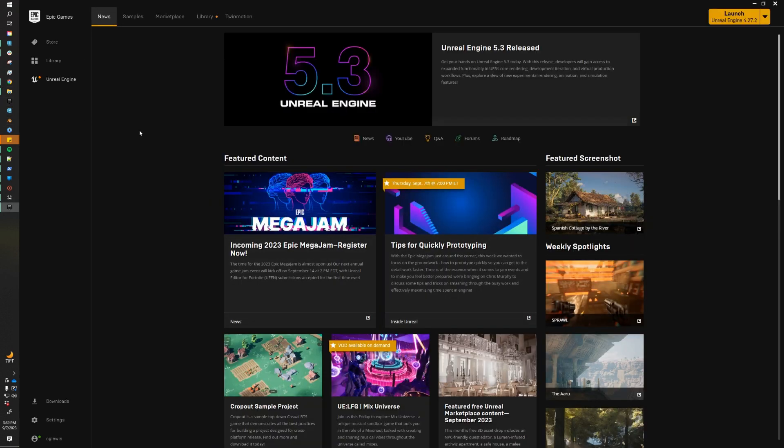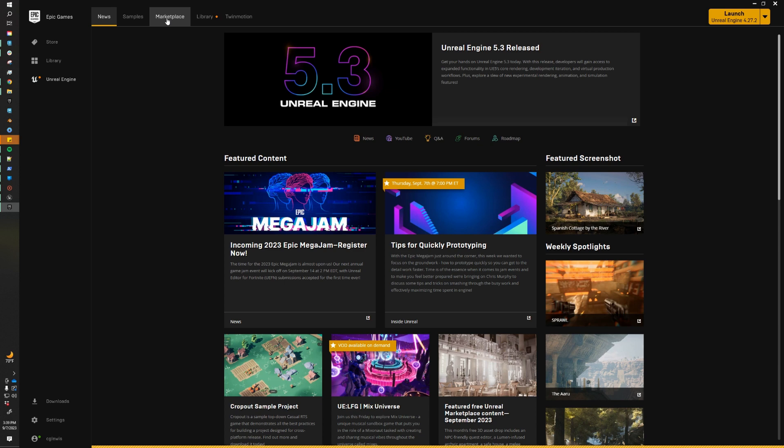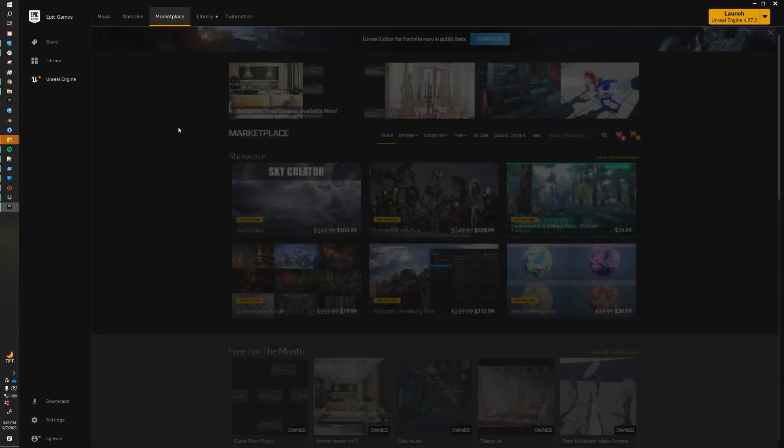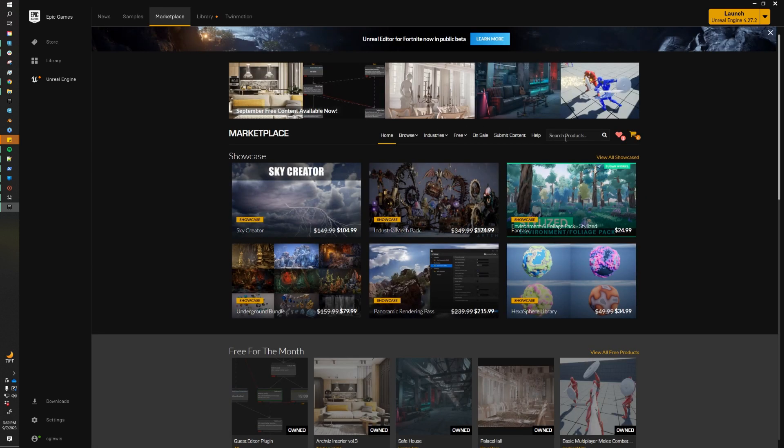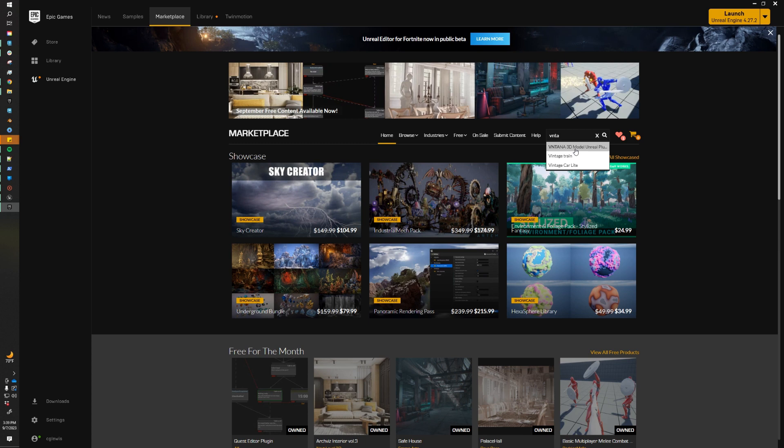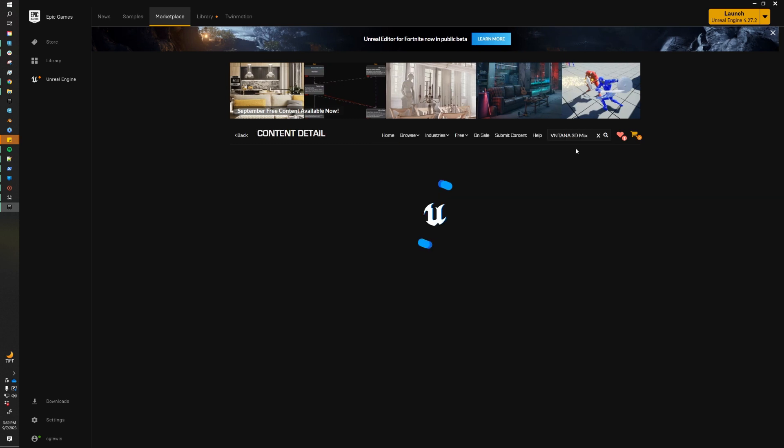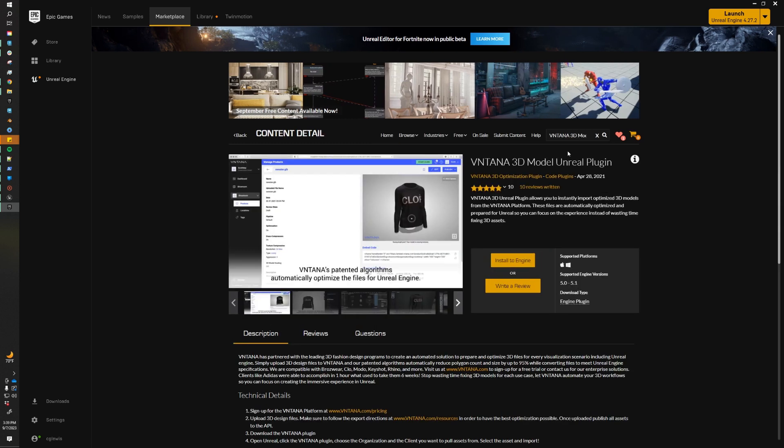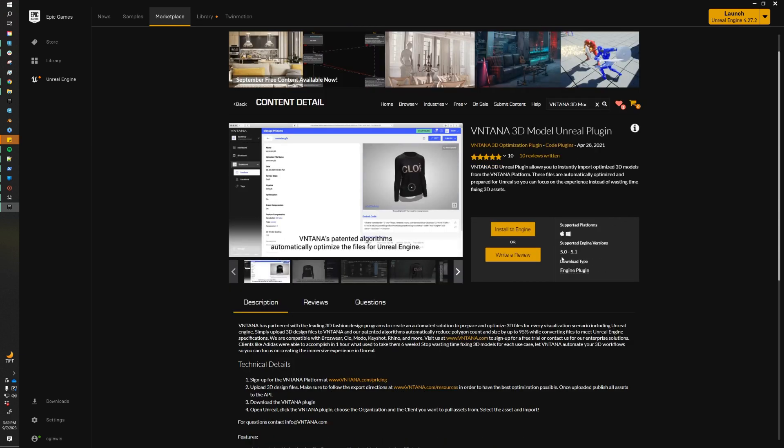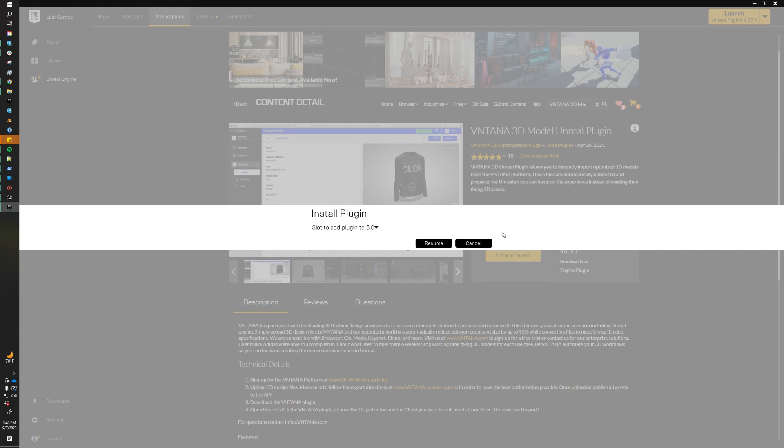All right, so jumping over to the Epic Games launcher, we can head on over to the Unreal marketplace, and we just want to download and install the Ventana plugin. So in the search products, I'm going to type in Ventana, and you should see the first thing that you see in the search bar should be Ventana 3D model plugin. Select that, that'll bring you to the Ventana page of the Unreal store. We support engines 5.0 and 5.1. We're going to click install to engine, and here we can select which version we want to install. I've already installed 5.1, which is the reason why I can only see 5.0 now. You would click install.